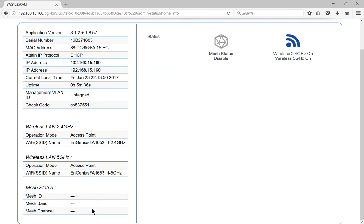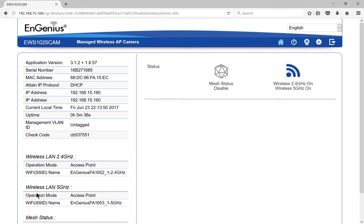And we can see at the bottom the mesh status is not yet connected because I don't have a second or third camera plugged in yet, but I will soon so you can take a look for other videos.